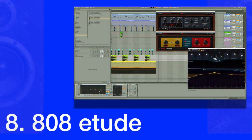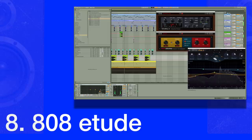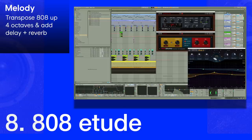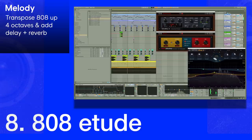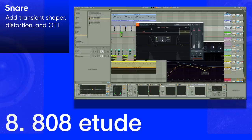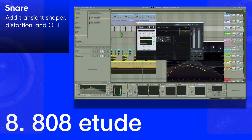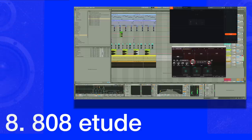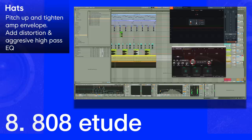The final level is the 808 etude, aka 808 enlightenment. This is when you make a beat only using 808 samples.